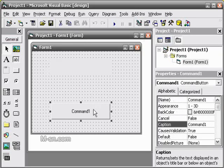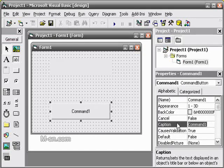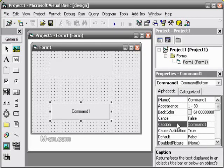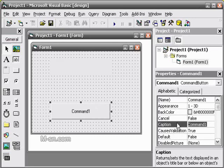For the command button it says command 1. We want it to say display or something. So we go to the properties and we go to caption and we change it to display.